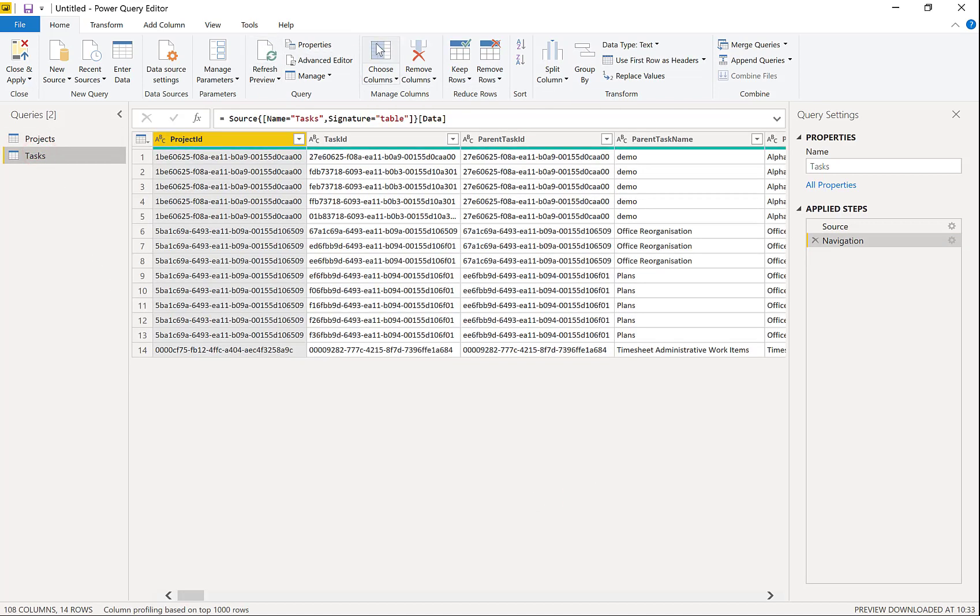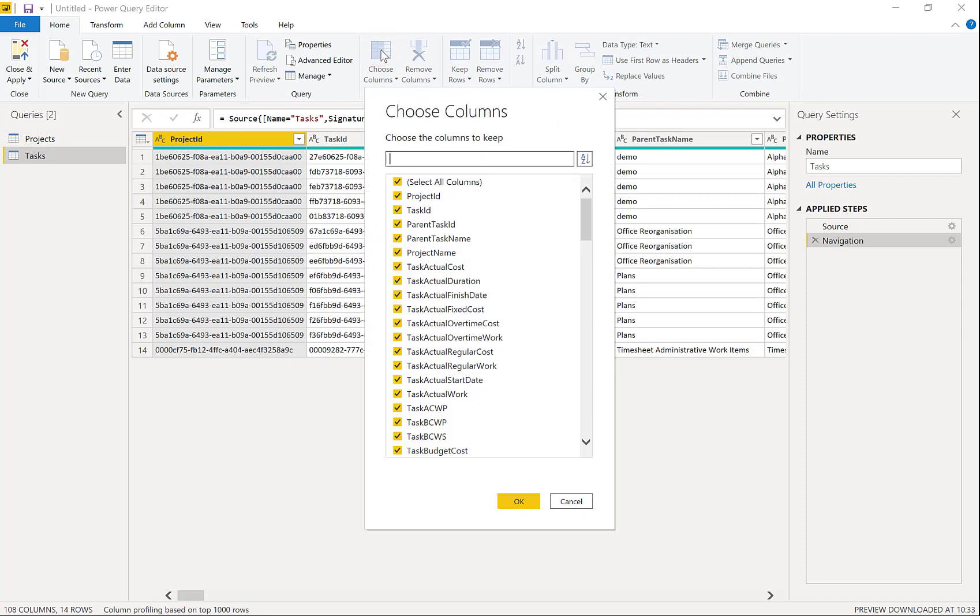Very similar. Choose columns. Unselect the select all at the top. And I'm going to go for project ID, task ID.